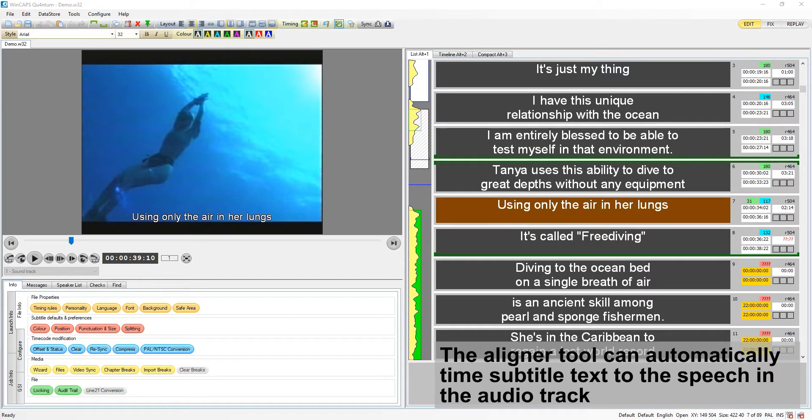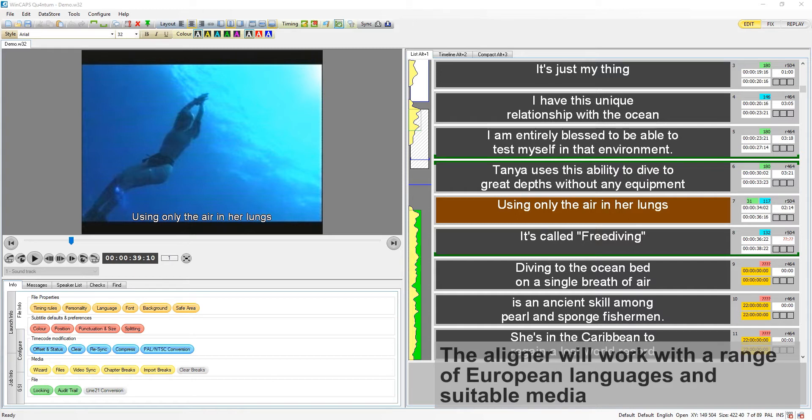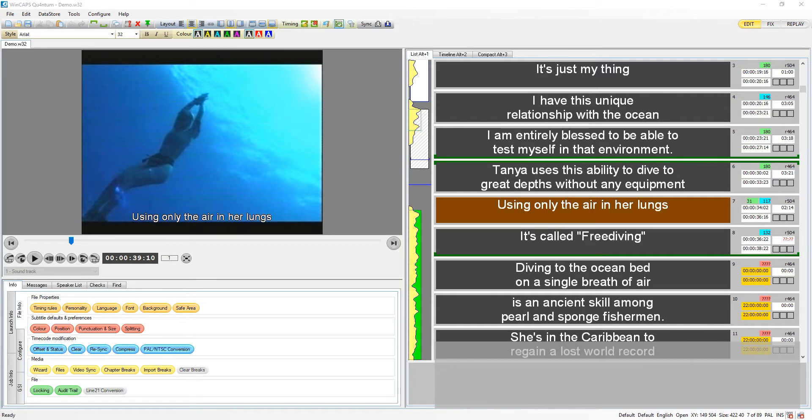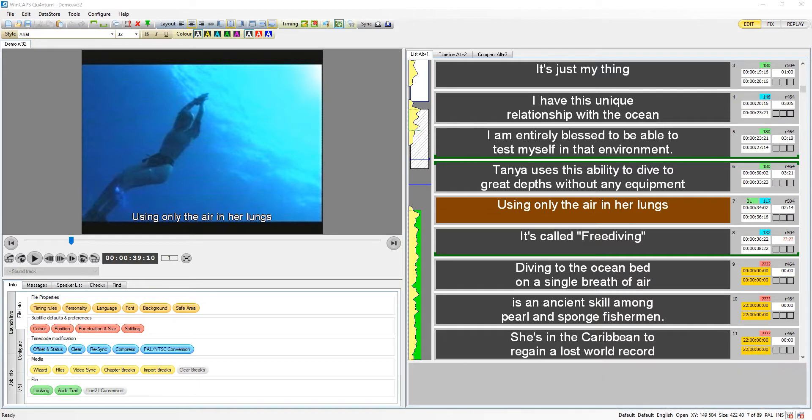The aligner is a very powerful tool that can significantly reduce the time needed to produce same-language subtitles or captions, automatically timing subtitle text to the speech in the audio track. The aligner works in a range of European languages wherever suitable media is available. It's available only in the Wincaps Quantum Pro version and QLive software.